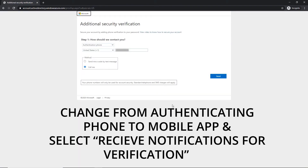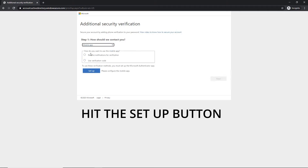On the next screen presented to you, drop down the selection box under step one and select mobile app. Beneath that, where it asks how you're going to use the application, select the top option — receive notifications for verification — and then click the Setup button.